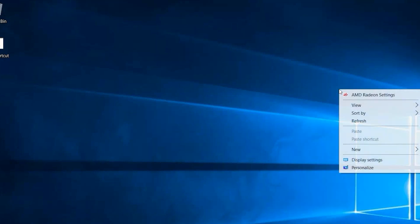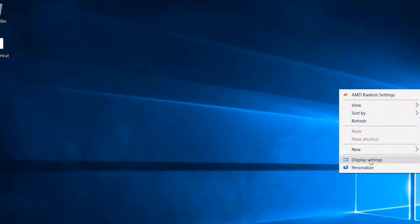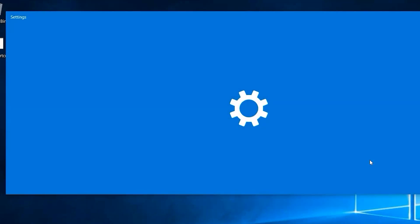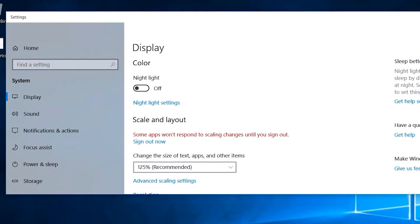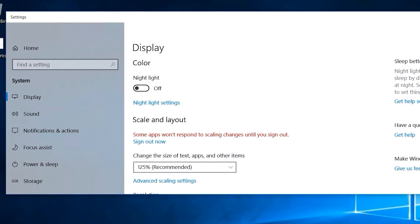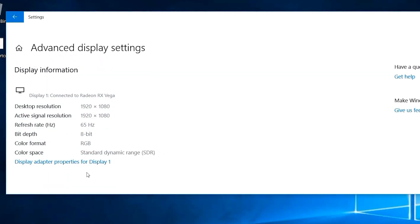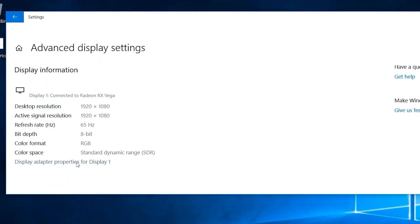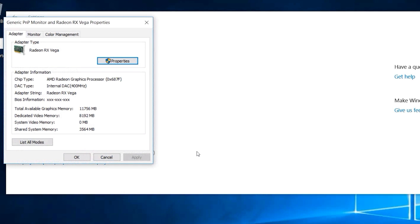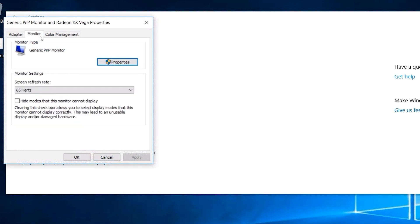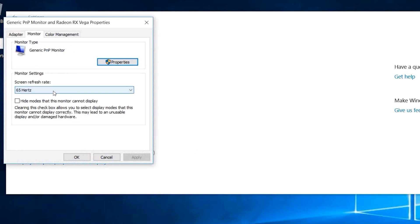So go ahead and right click on the desktop background, opening up display settings again, scrolling down to the bottom to get to advanced display settings, display adapter properties, go to the monitor tab, and here we can finally see 70Hz is available.